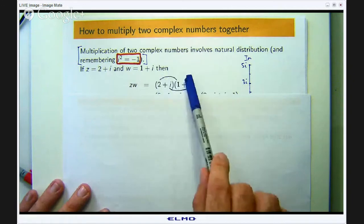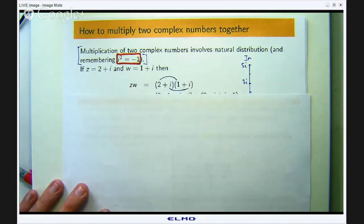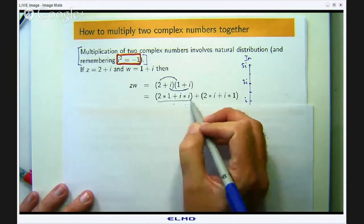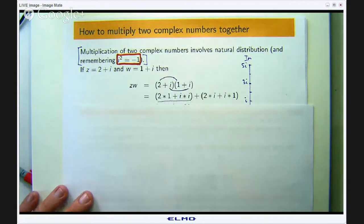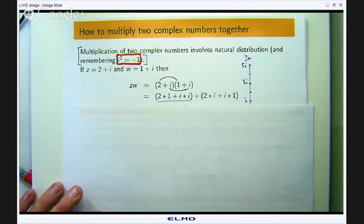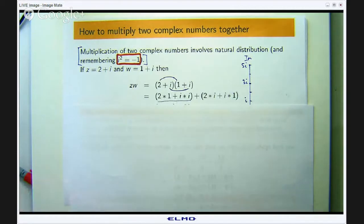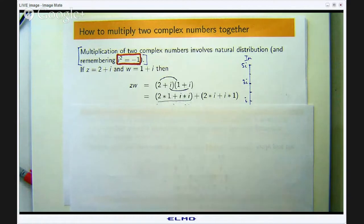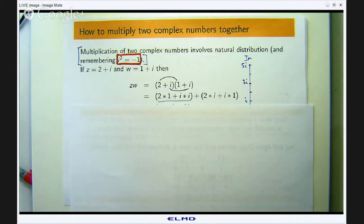The other terms — the 2 times i plus the 1 times i — can be grouped together as well. I have grouped those because they are going to give a real number, and grouped those because they are going to give something involving i. The first few times you do these problems you might not want to do that, but it will save you time.